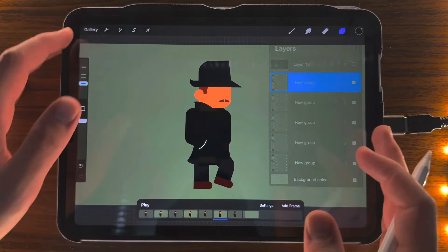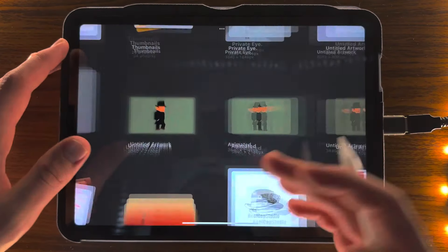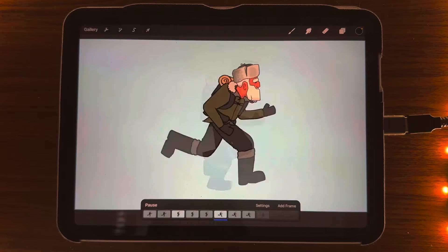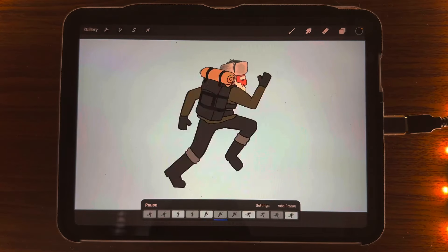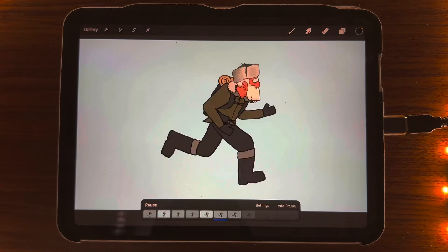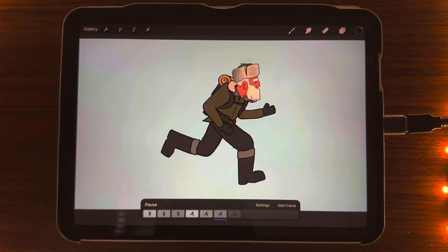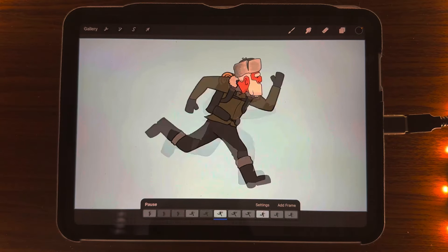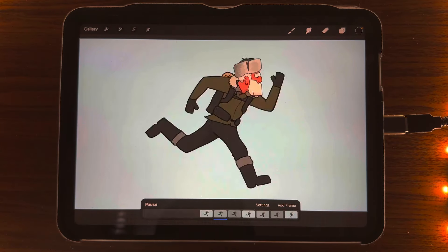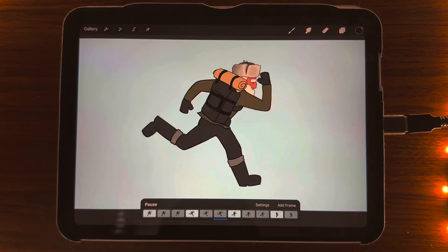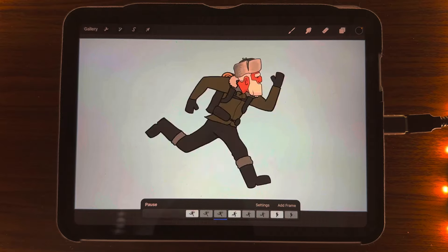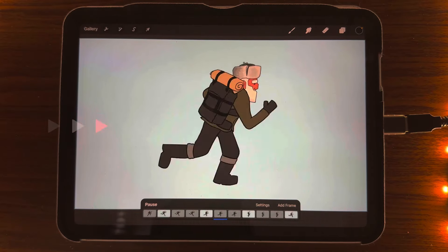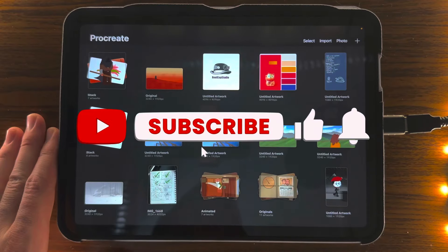It makes it so much easier than having to go through and do all this line artwork for, say, this run cycle, which took me three weeks — because I had to get his stride and his gait right, his weight, his distribution, as well as his movement and body twist, which I'll cover in my run cycle video.